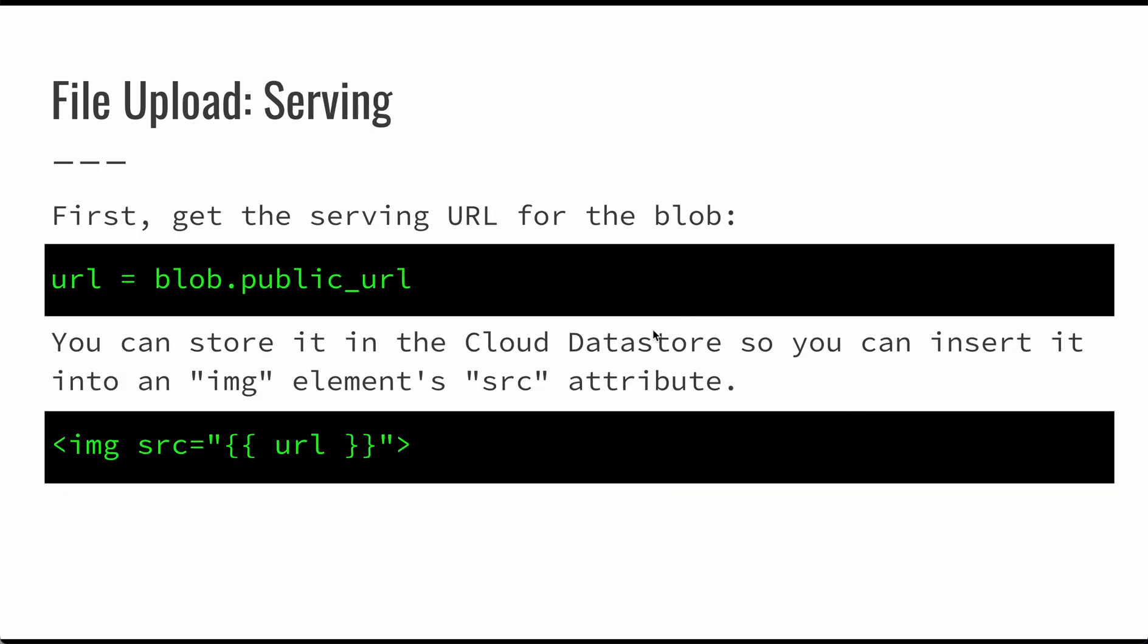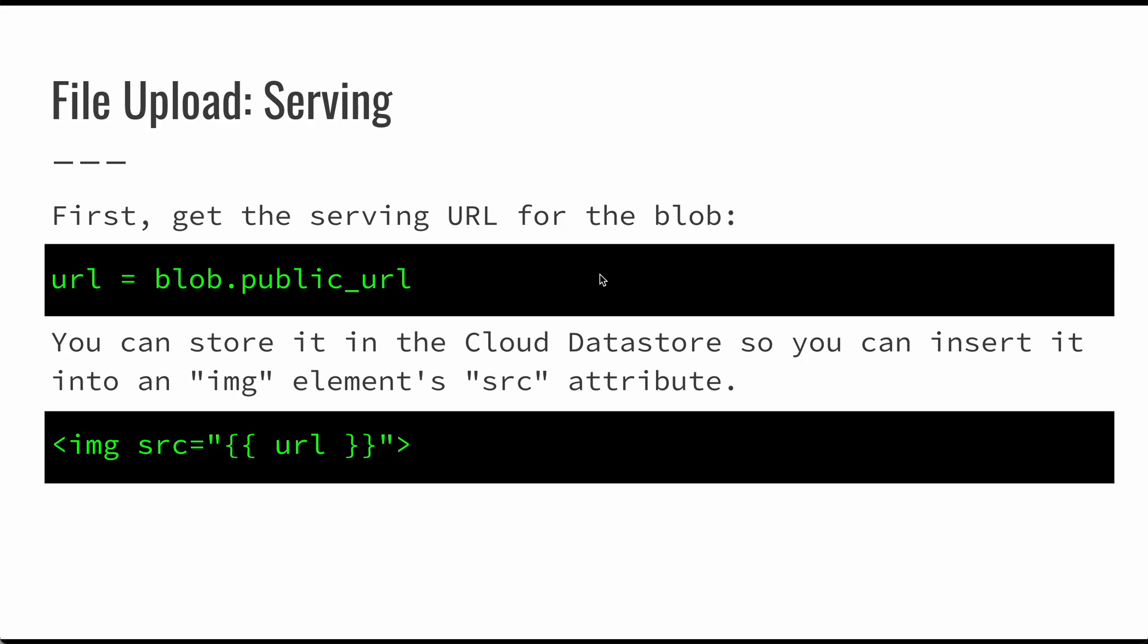Now, once we've saved that, it's actually very simple. That blob itself is going to have a URL. So we could save that into our data store. We can refer to that somewhere else, and then we can access that very directly. And we could just put it right into an image SRC attribute, the source attribute. So we can show one of these very simply.